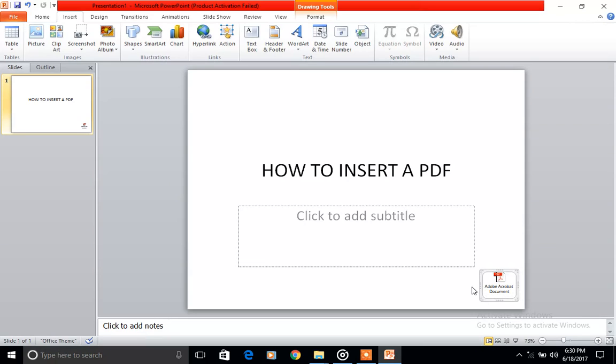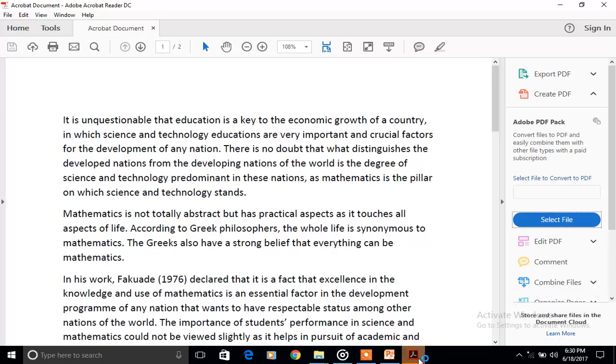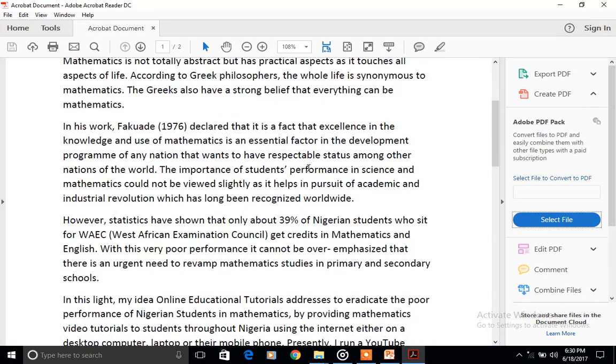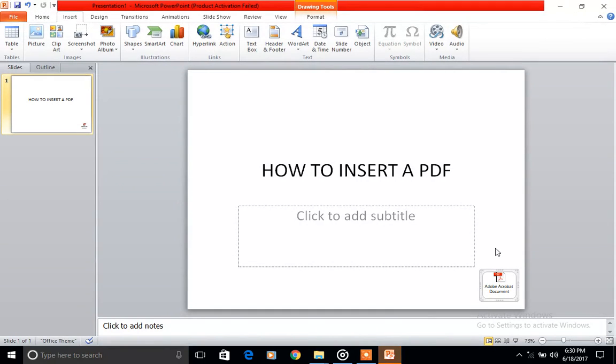So this is how you do it. All you need to do is just double click on it during your presentation and your file would open. This is your file here. And that's how we insert a PDF into a PowerPoint slide.